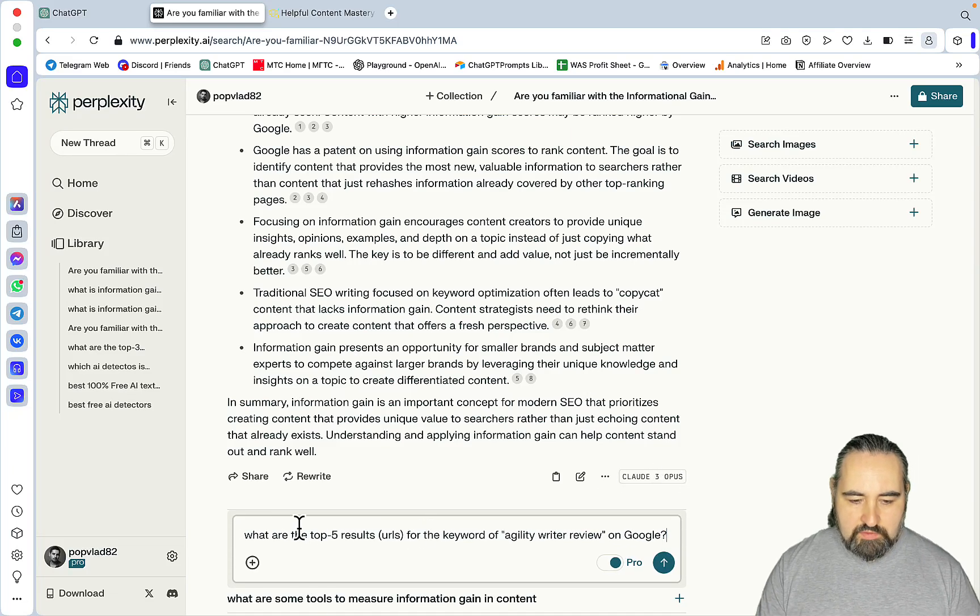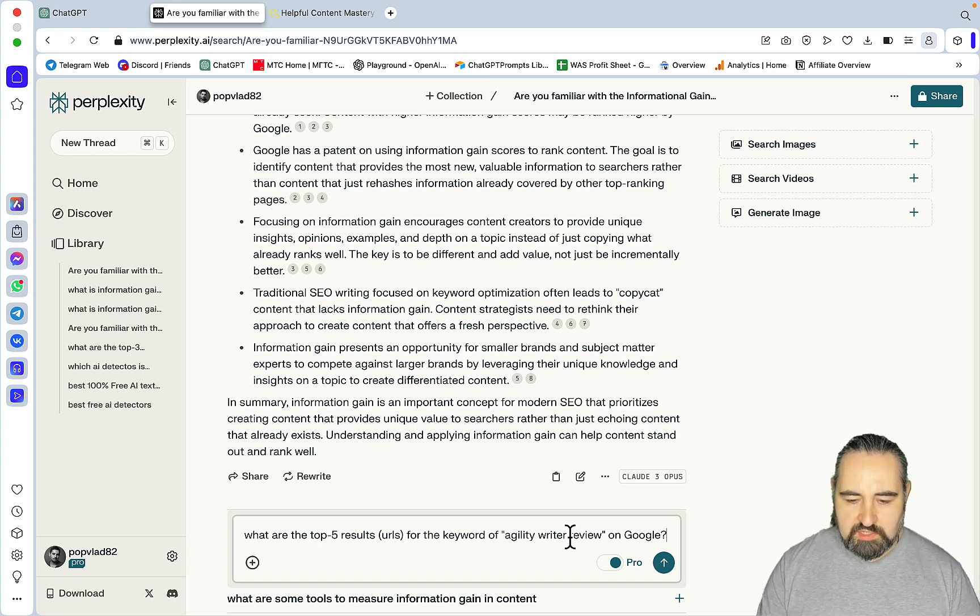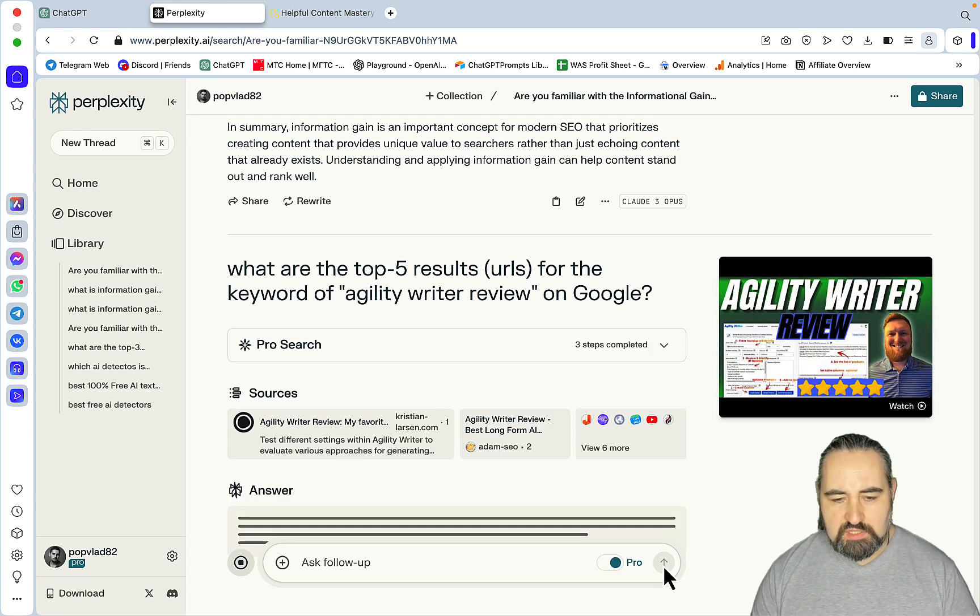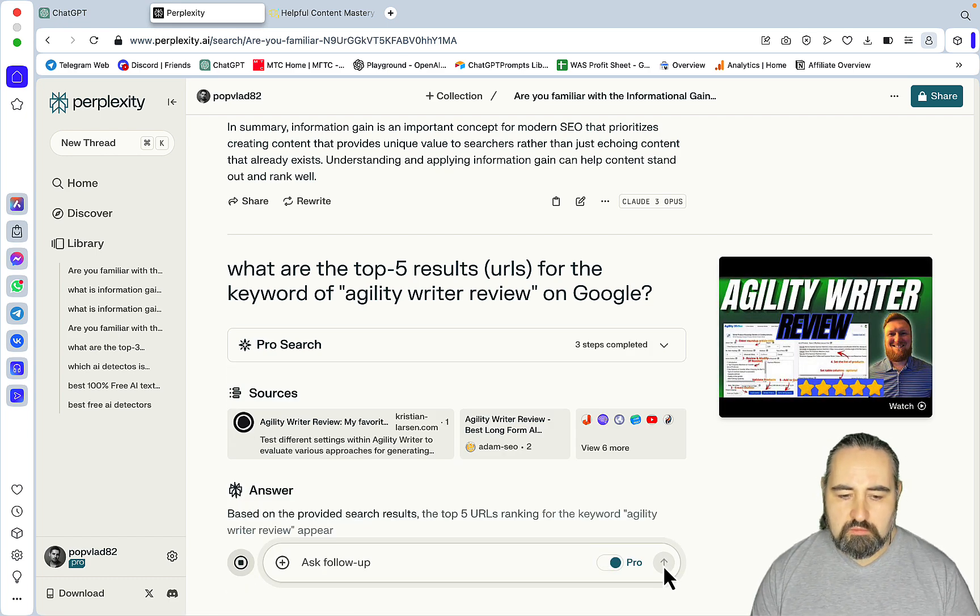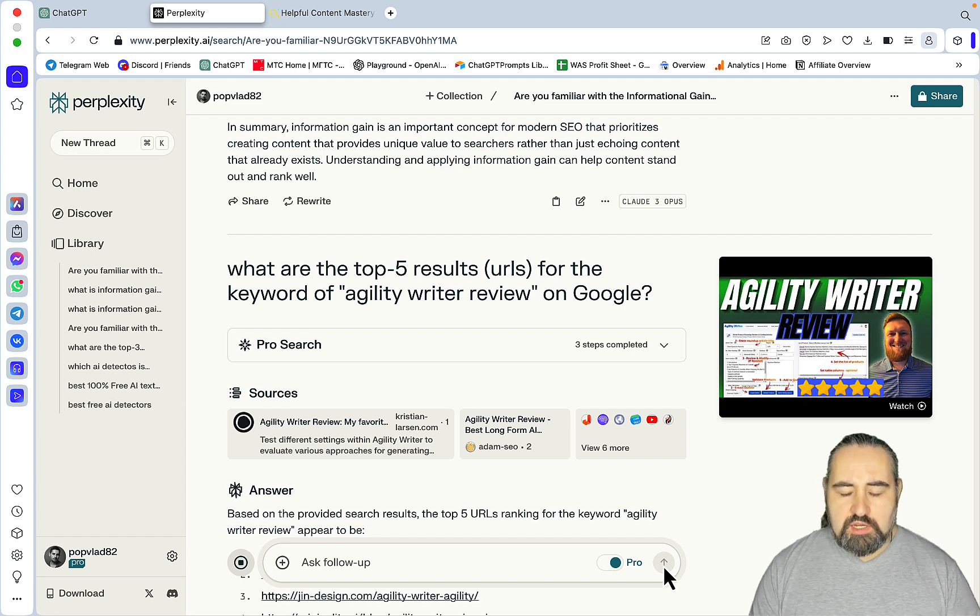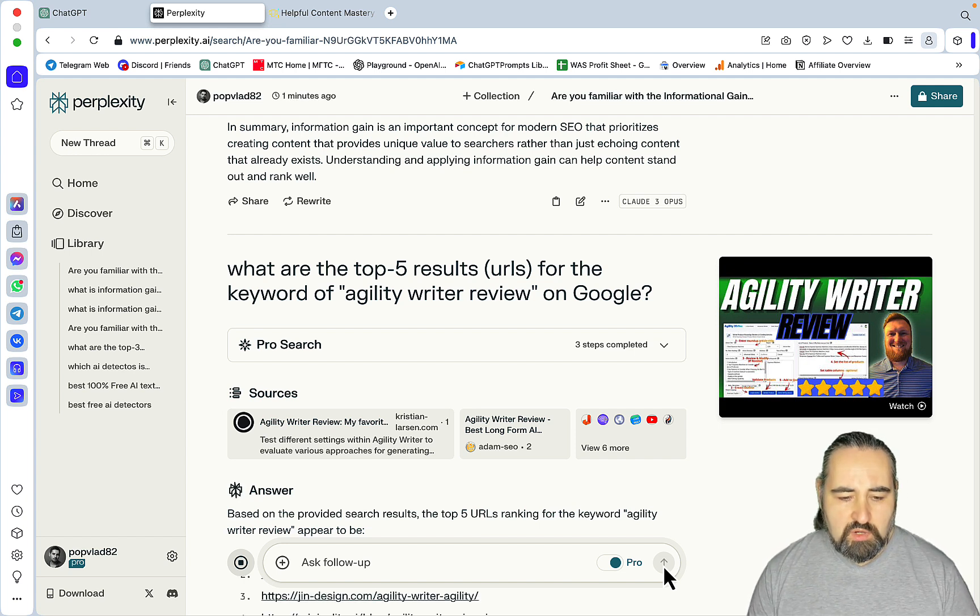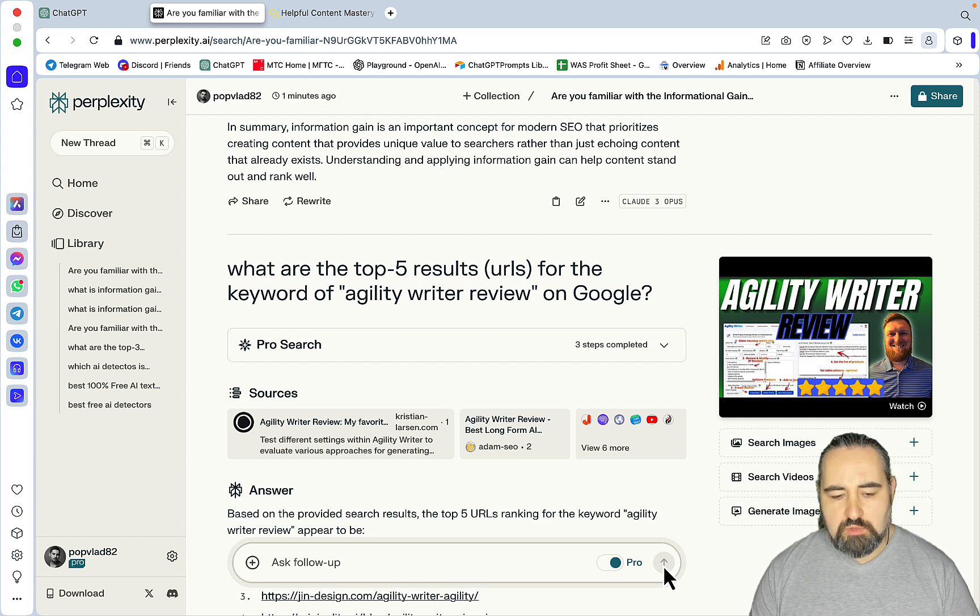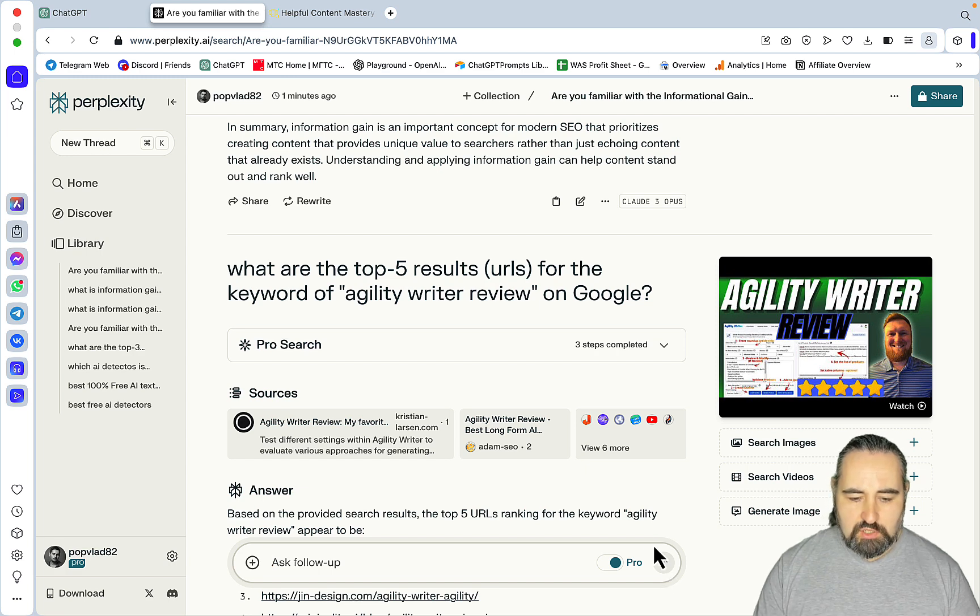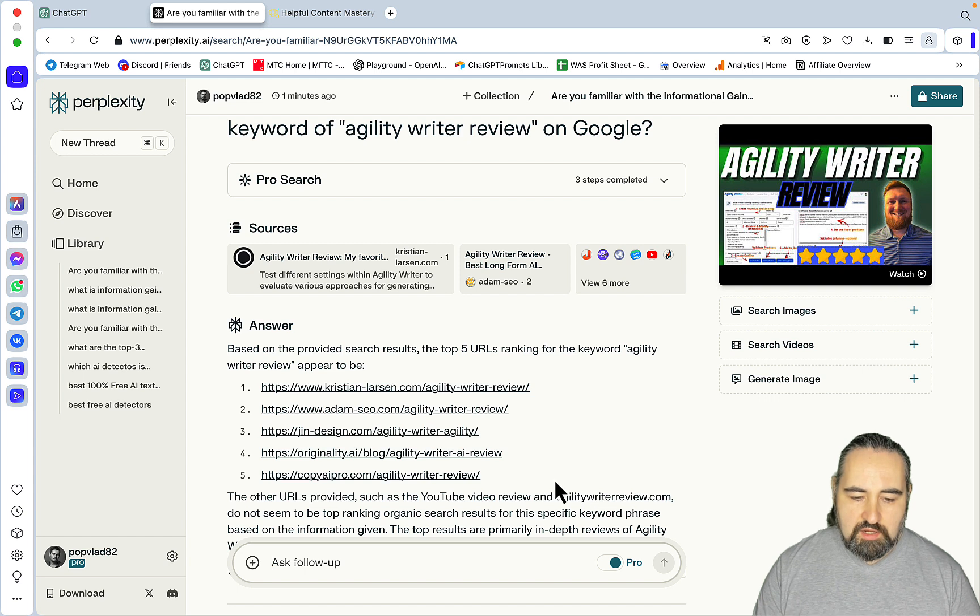Then we can ask a follow-up question. What are the top five results, URLs for the keyword? I'm using Agility Writer review as an example on Google. And this one is kind of tricky, because whichever LLM or environment, Perplexity is an environment you use, you're going to get slightly different results. ChatGPT would use Bing, Perplexity hopefully uses Google.